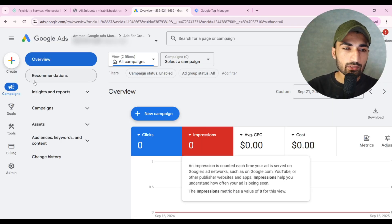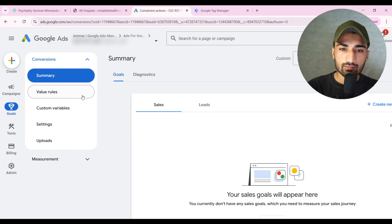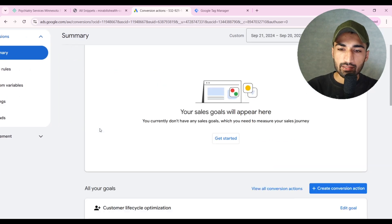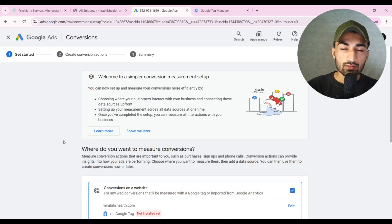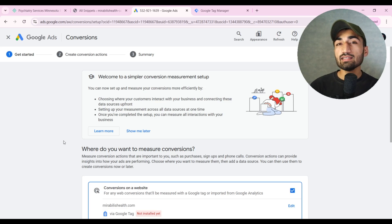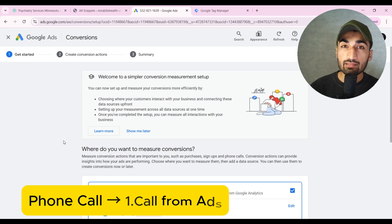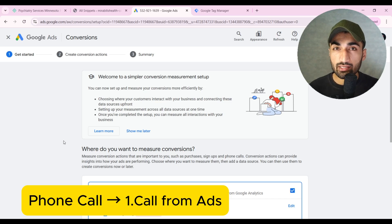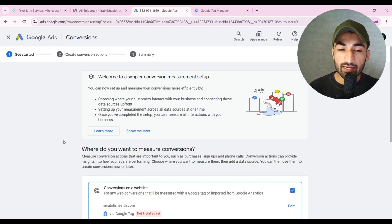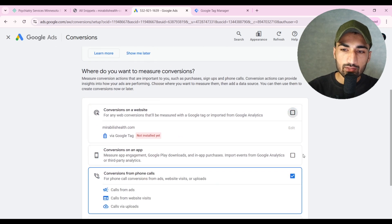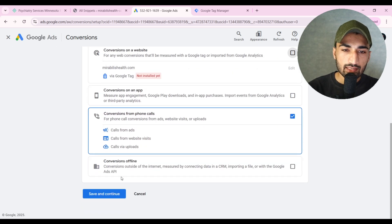Go to Goals and click on Create Conversion Action. The first thing we're going to set up is Call from Ads tracking — this is from the call extension on our ads. Unselect this option and click Save and Continue.